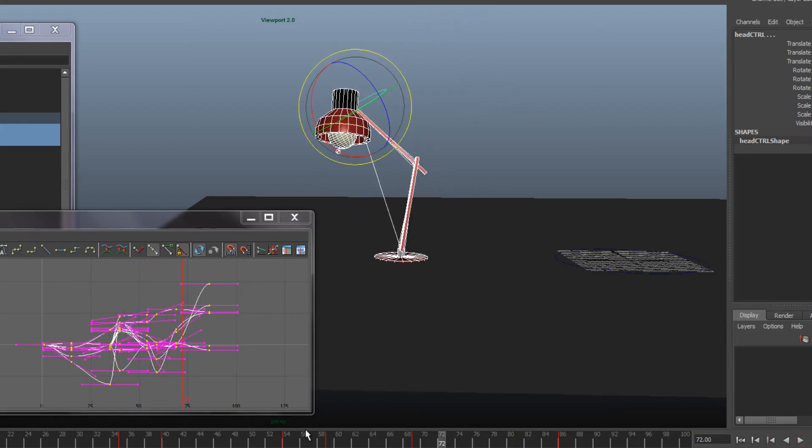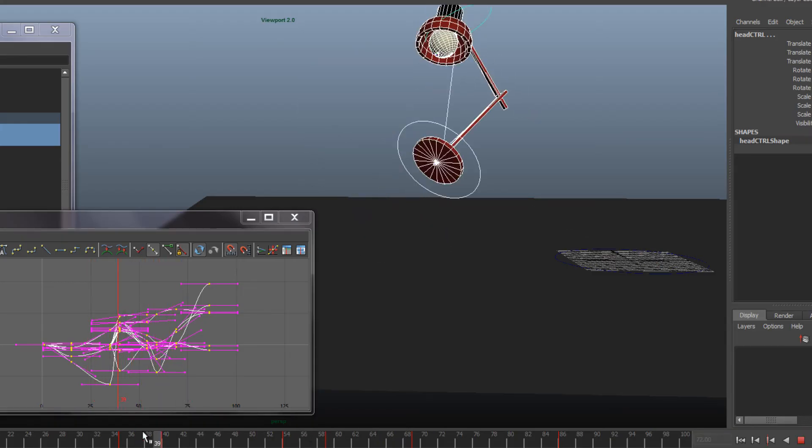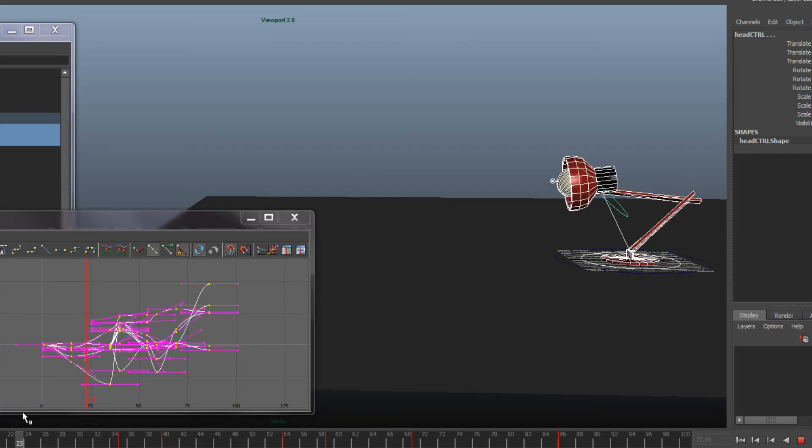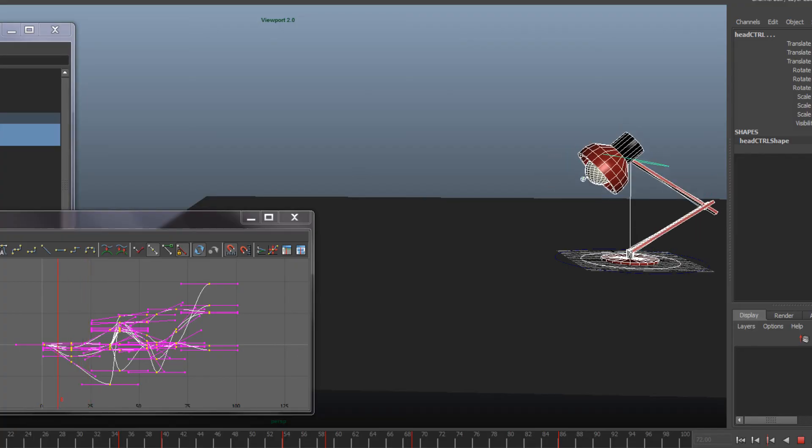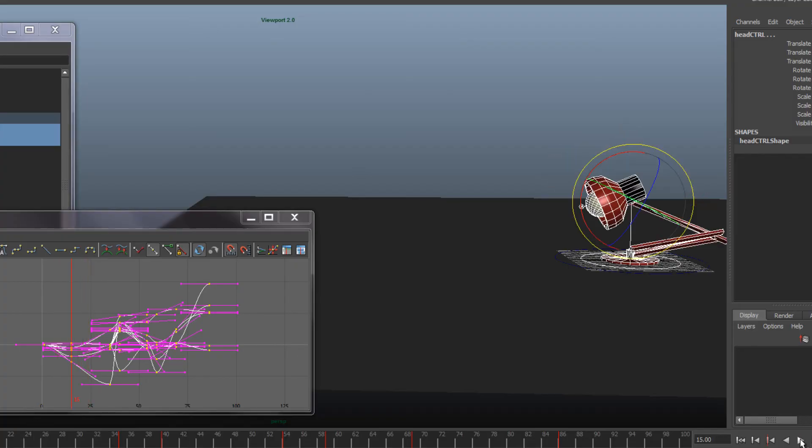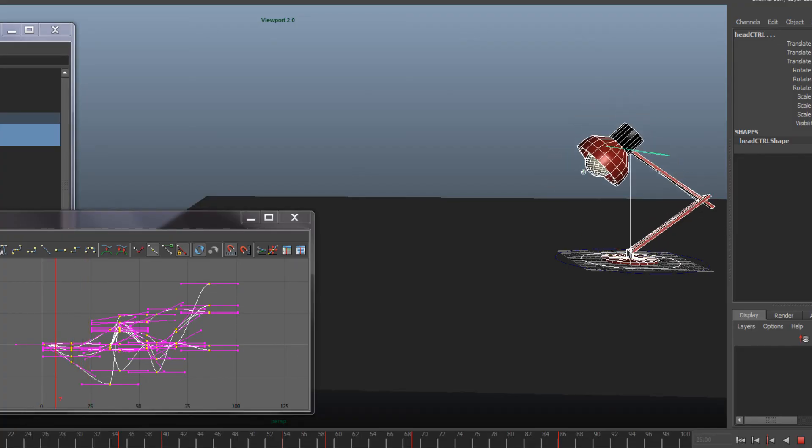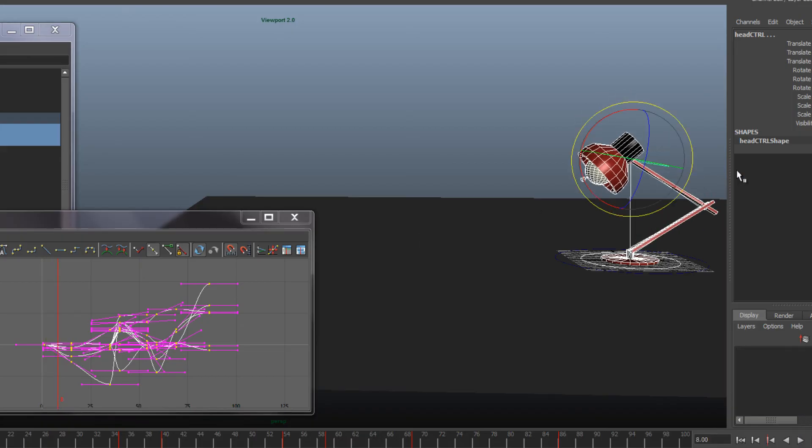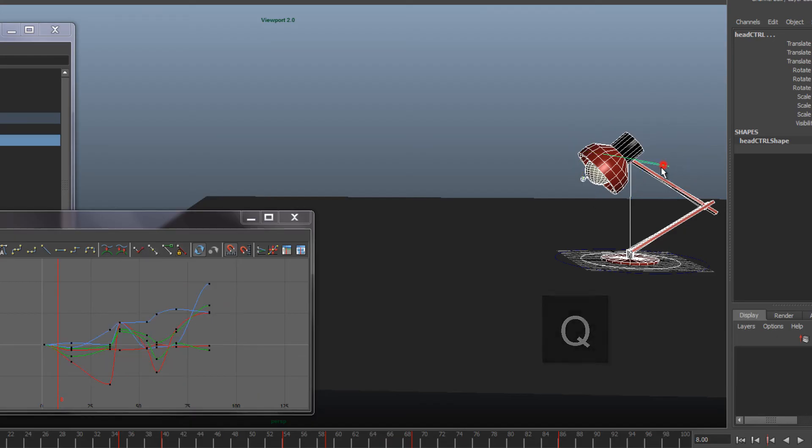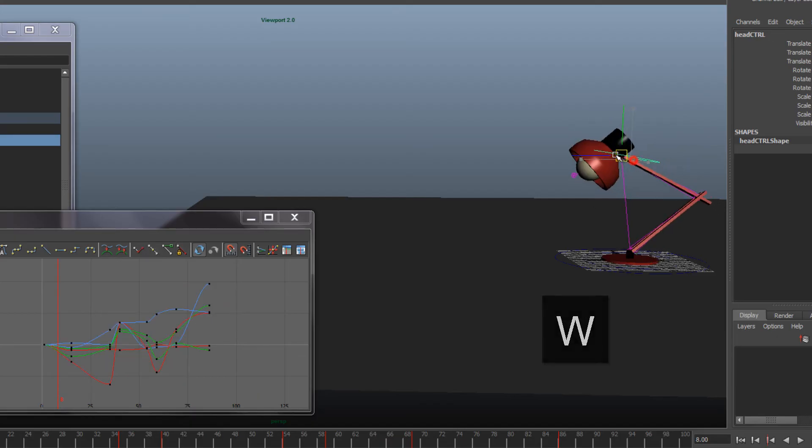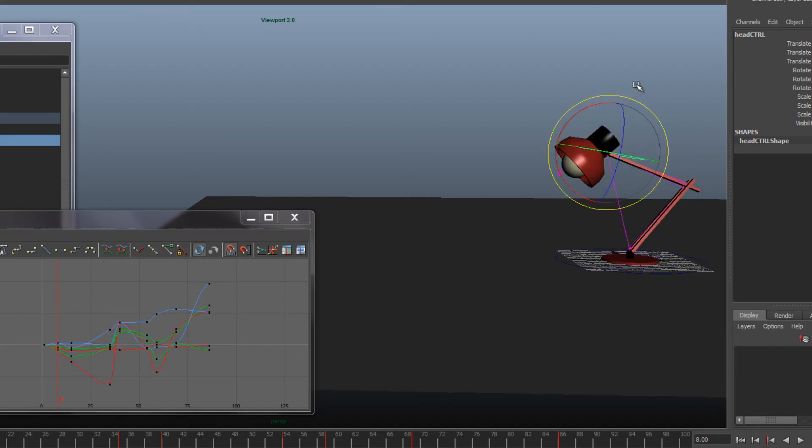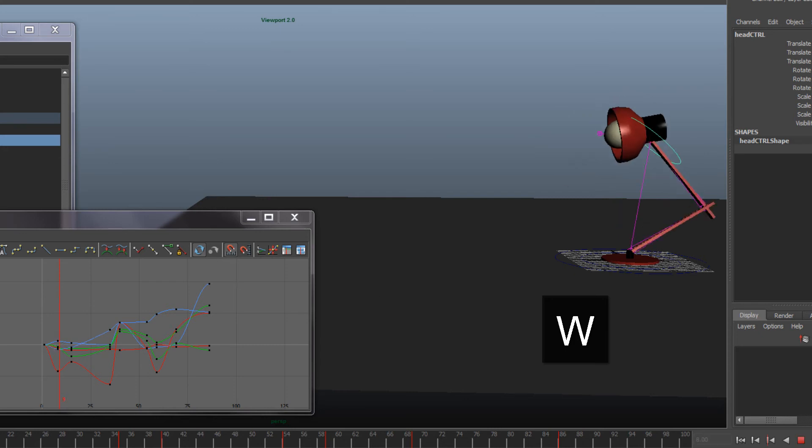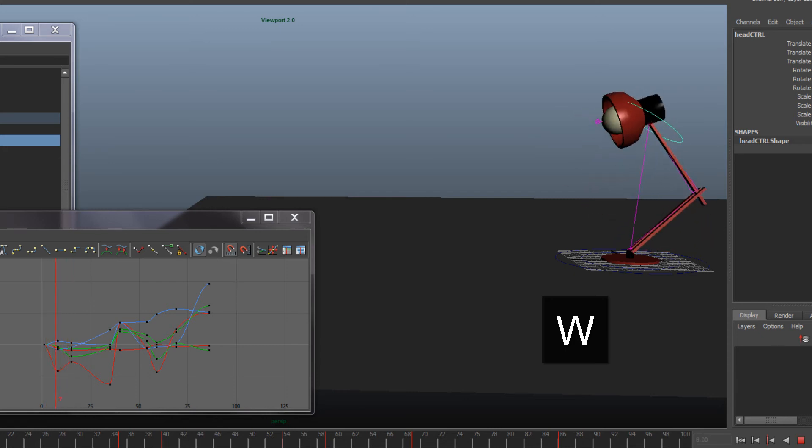You just have to start now finessing it so that it's snappy again. So maybe put a breakdown pose between these. Could be something like this, a little arch there.